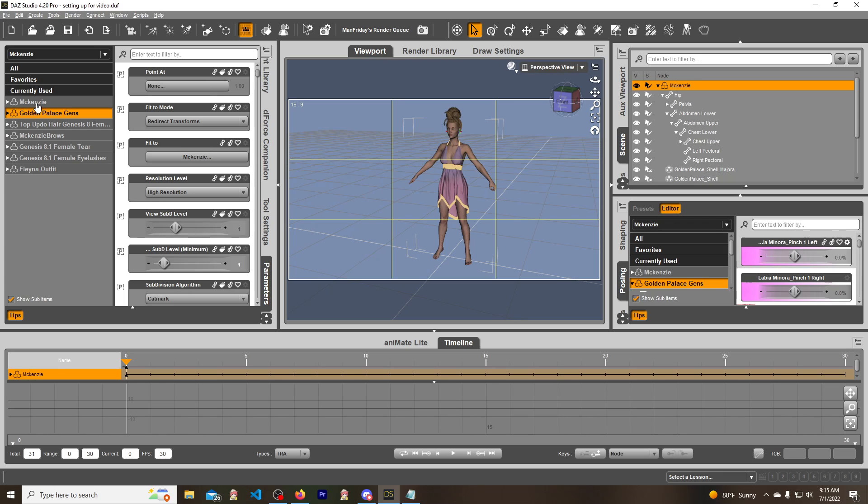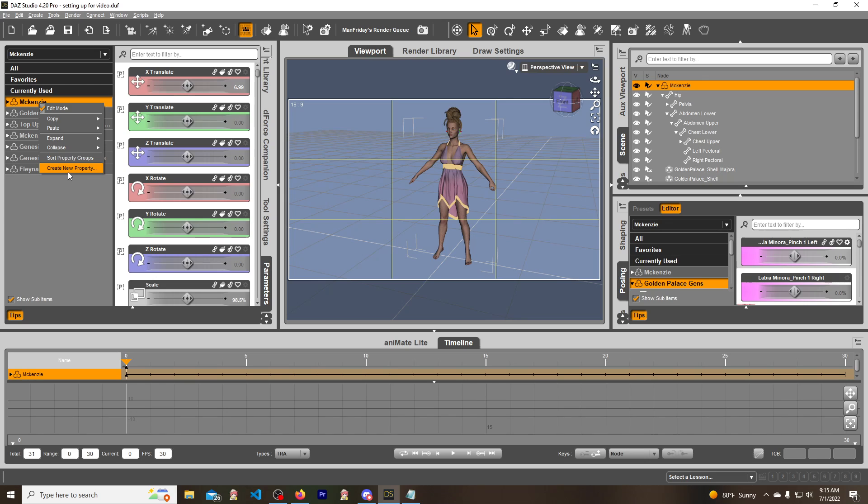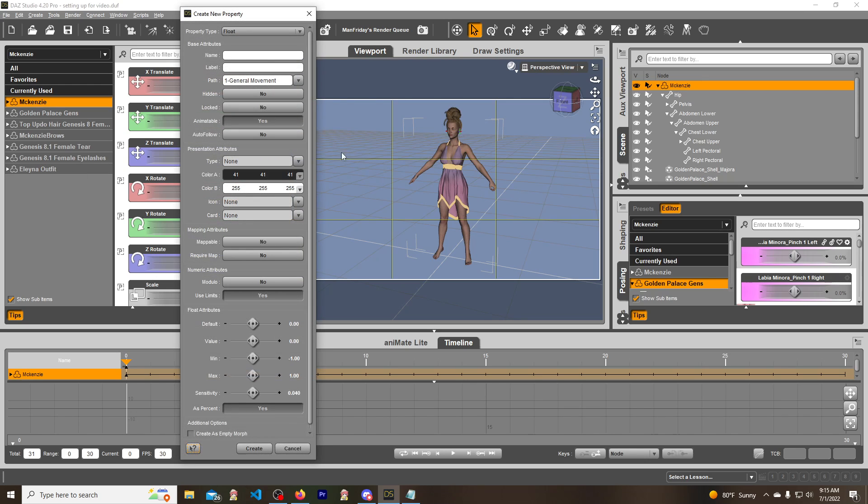Okay, and then we just go ahead and cancel that. We will click on our model here, go into Edit mode, which I'm already in Edit mode, but click on that, go into Edit mode, create new property. Right click, create new property.